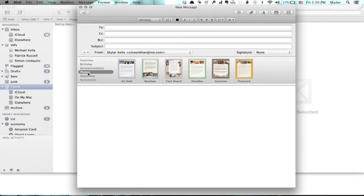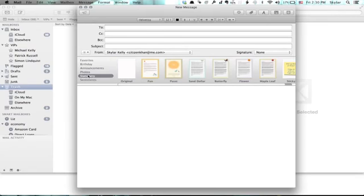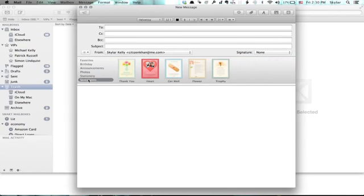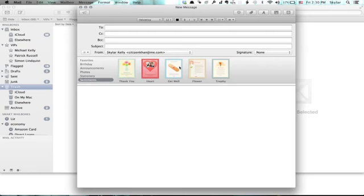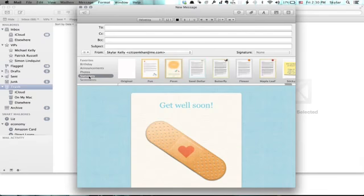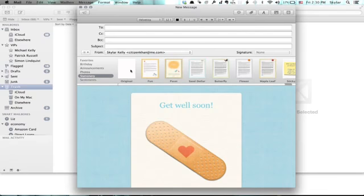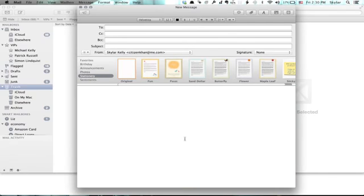So here I can choose between a number of different types of Stationery. If I've got, say, this one, get well, and I decide I don't really want to do that, I can go back to Stationery and choose Original. This is actually a blank form, the same as you would have in a normal email message.